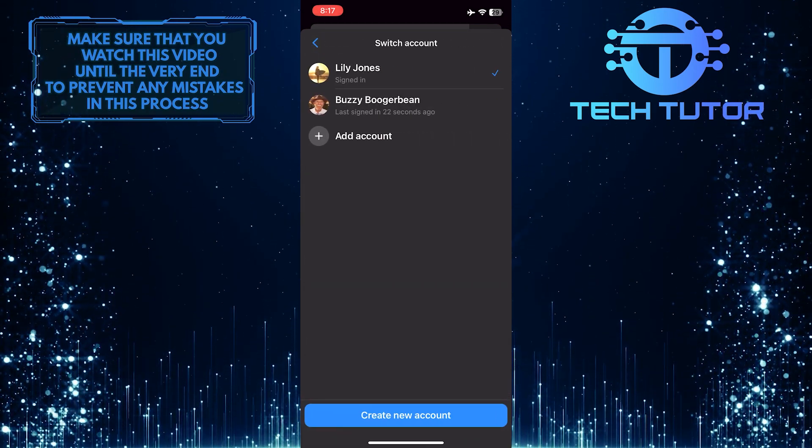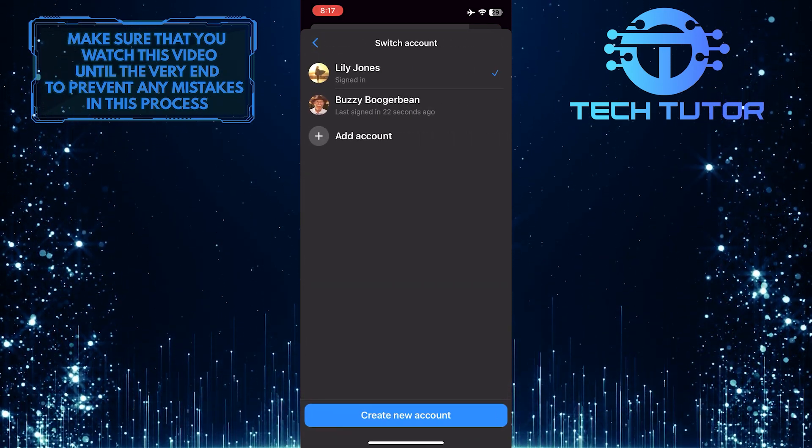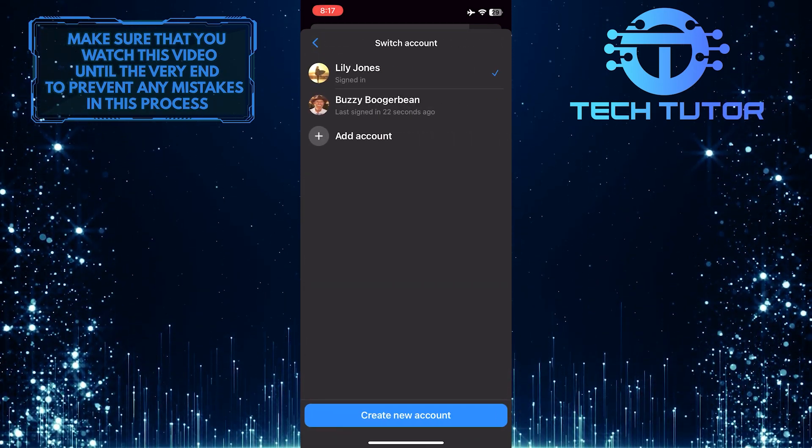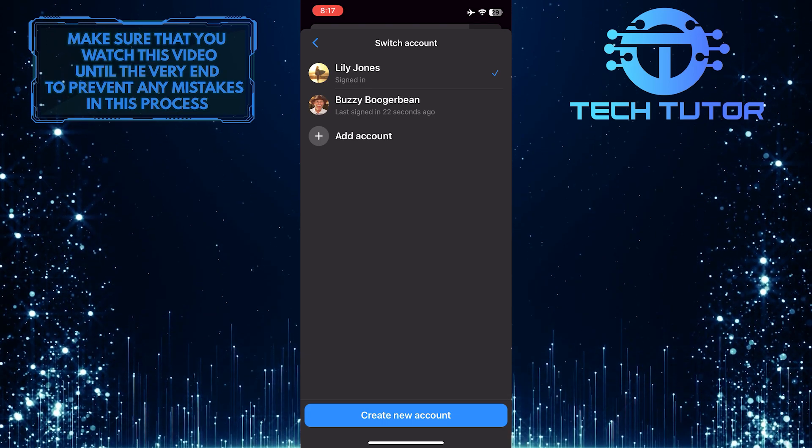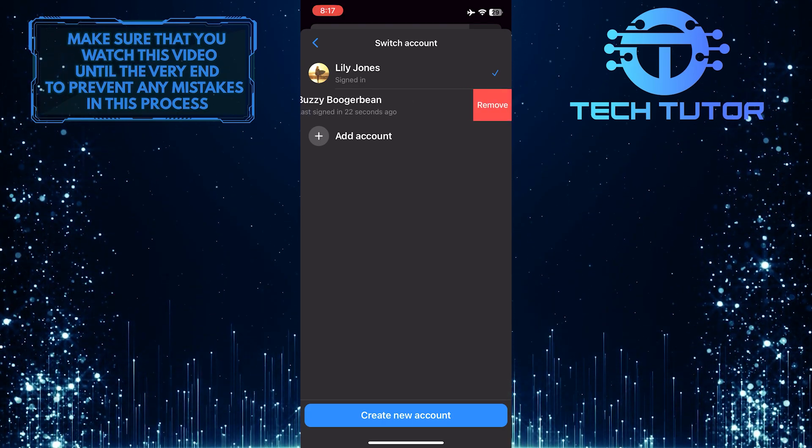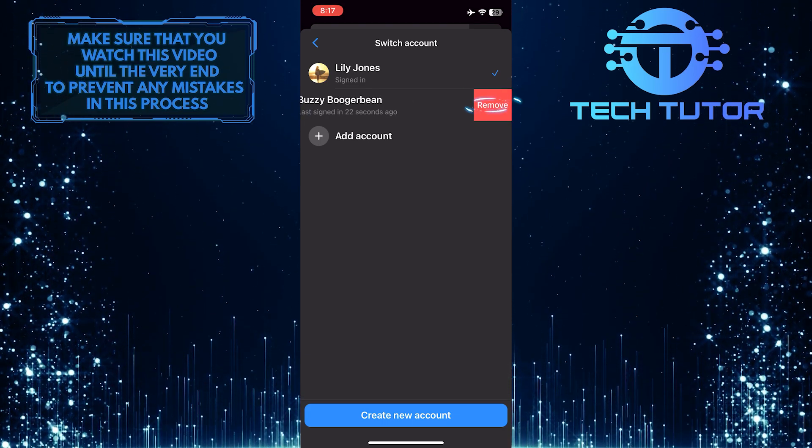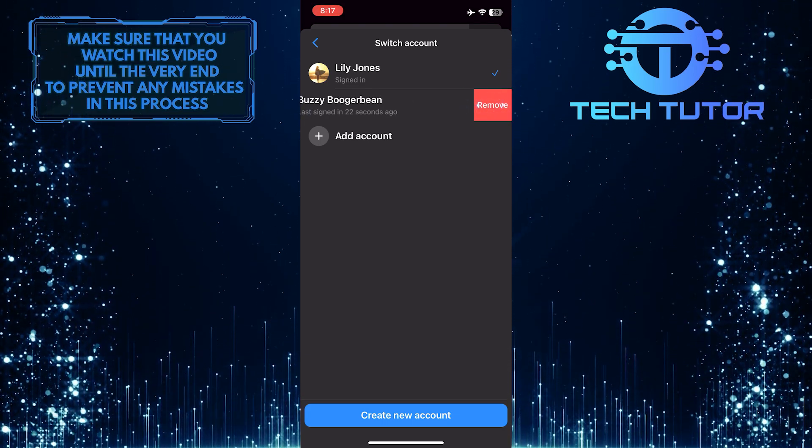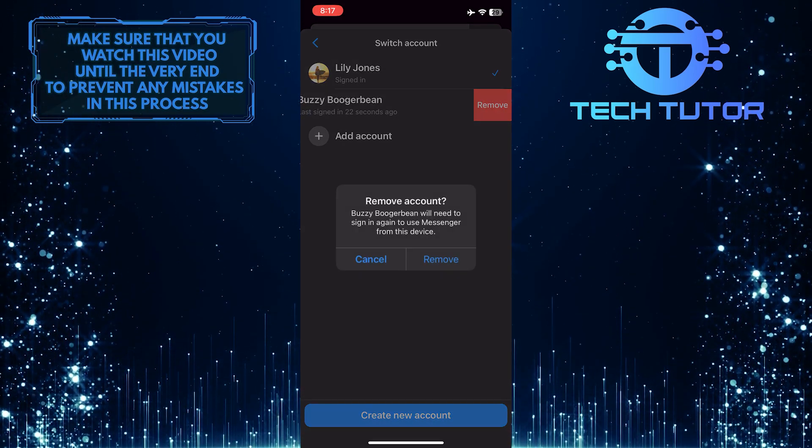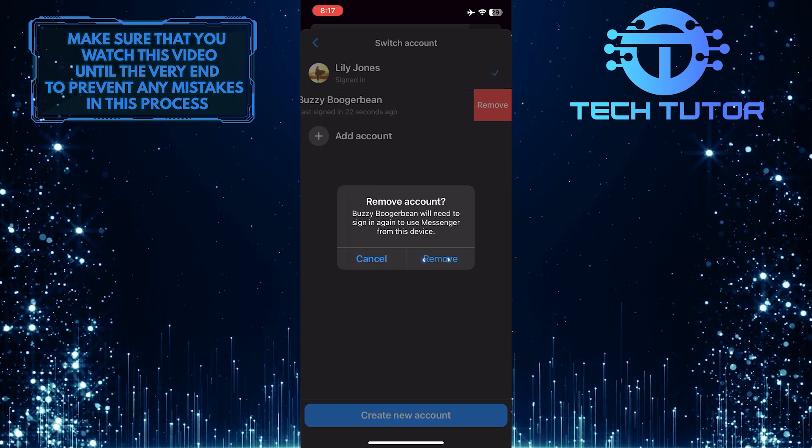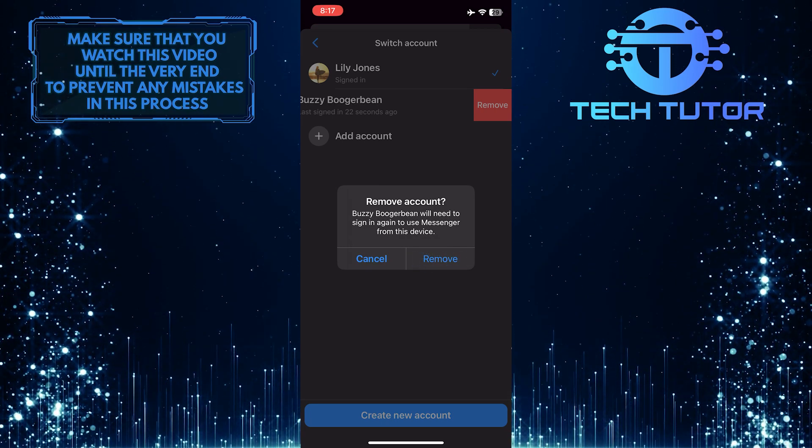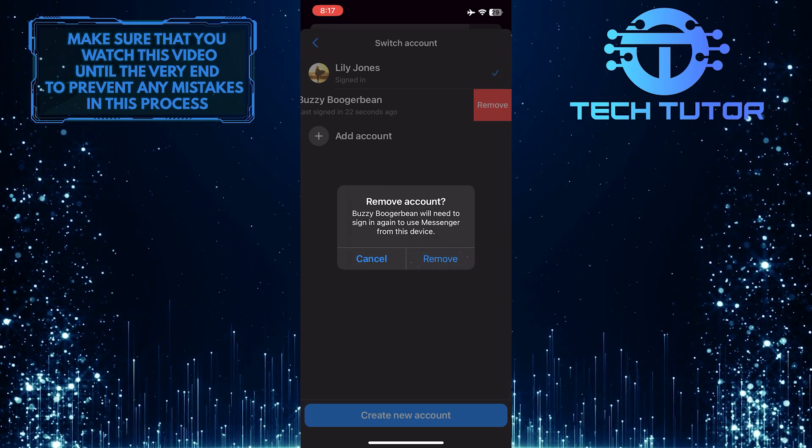Now what you want to do next is swipe left on the account that you want to remove, then simply tap remove, and then tap remove one more time to confirm your action.